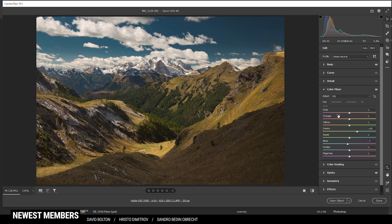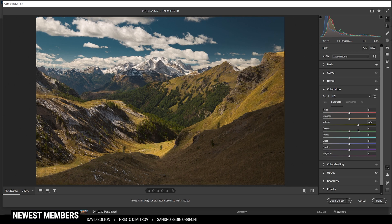And let's switch to the Saturation tab here. I'm going to bring up the yellow hue, which will affect the grass. Let's raise it quite a lot. And let's also raise the green tones, of course.